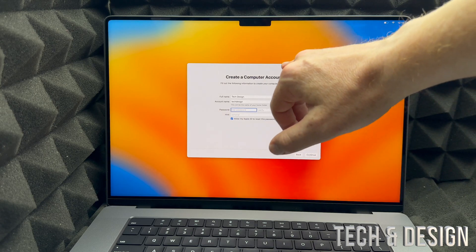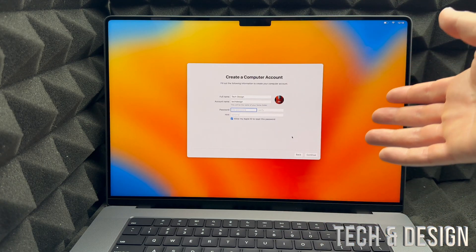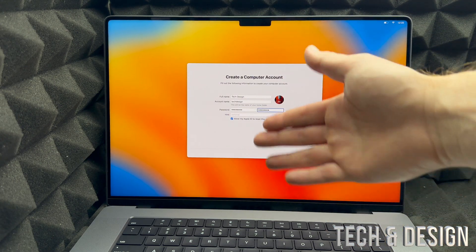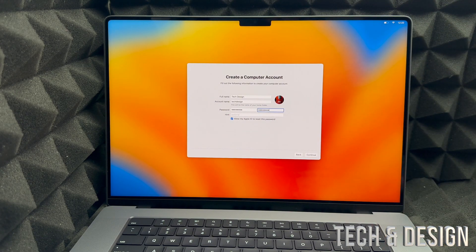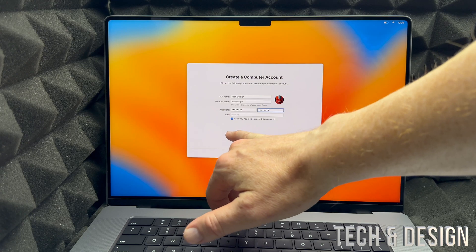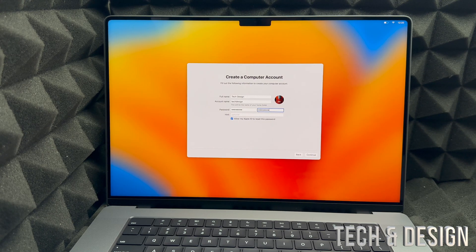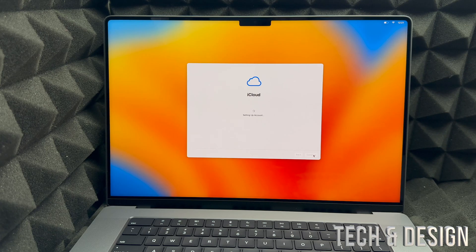Then you can put any name that you like — you can put 'Tech Design' or anything else. We will have to set up a password; we'll leave it on for now and remove it later. Keep the checkmark where it says 'Allow my Apple ID to reset this password,' just in case you ever forget it. Then click 'Continue' in the bottom right corner. You can also change your full name and account name to anything you'd like.